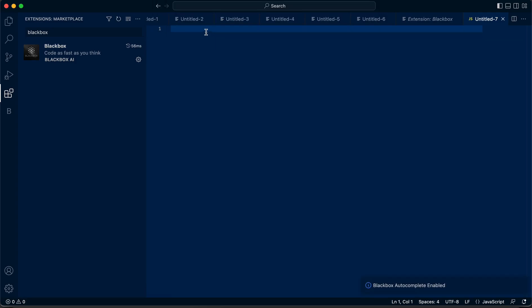Enable Black Box to complete, and from now on, each time you hit Enter, Black Box will give you the next inline suggestion. You can accept it by hitting Tab, or you can reject it by hitting Escape.